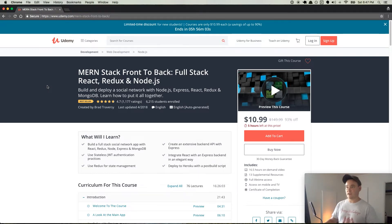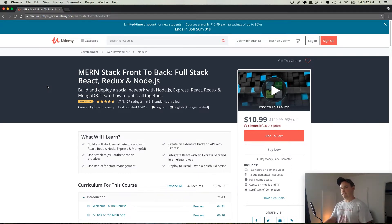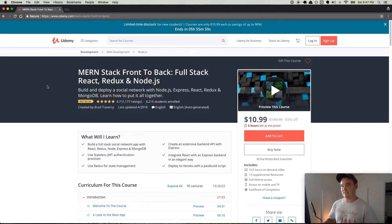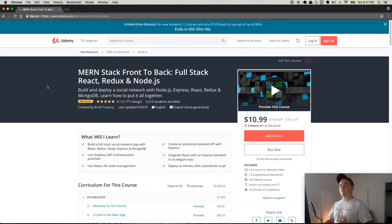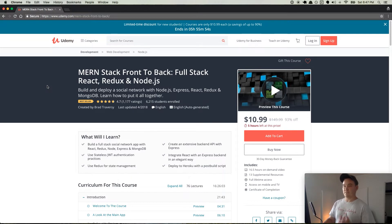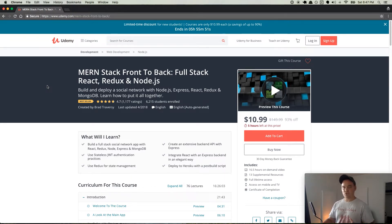The title of the course is MERN Stack Front-to-Back Full Stack React Redux and Node.js. Build and deploy a social network with Node.js, Express, React, Redux, and MongoDB. Learn how to put it all together. So that's huge. That's a big deal.